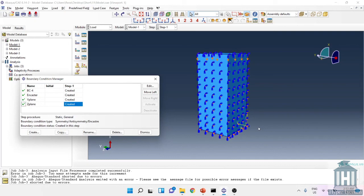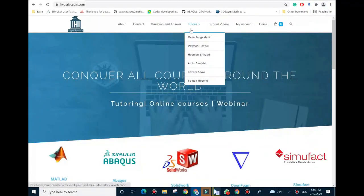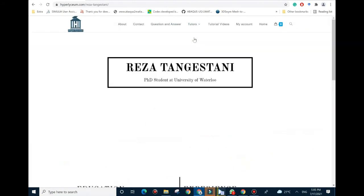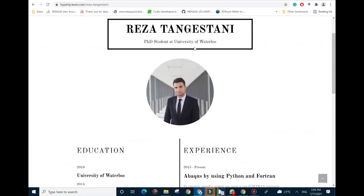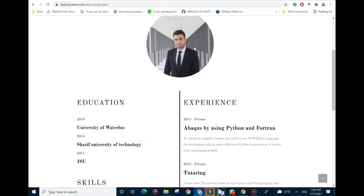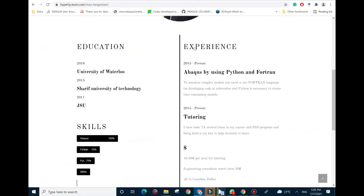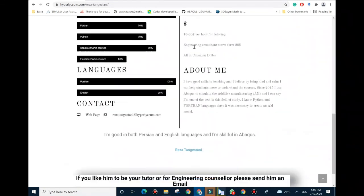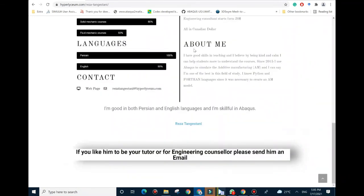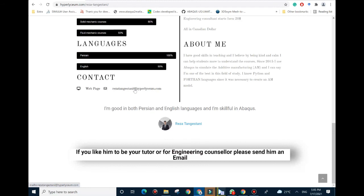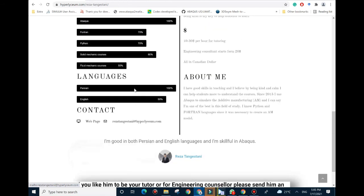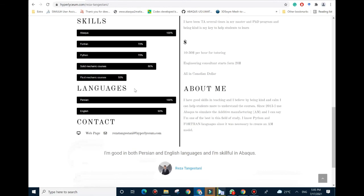This video was made by Reza Tangestani. To find his contact information and his updated resume, please visit our website at hyperliceum.com. Reza is an expert in Abaqus, Python, Fortran, SolidWorks, and a few other engineering software. To plan an online session and discuss industrial and academic projects, please use the provided email under Reza's contact. The cost of projects vary depending on complexity of the work and can be discussed in advance. We look forward to working with you.